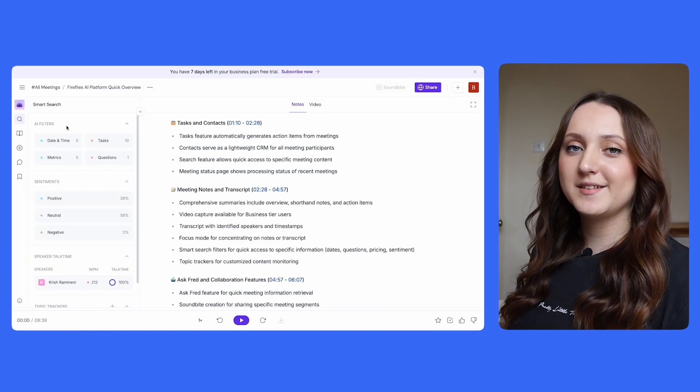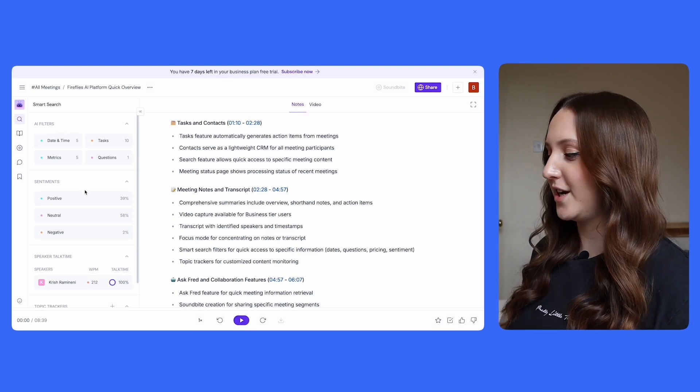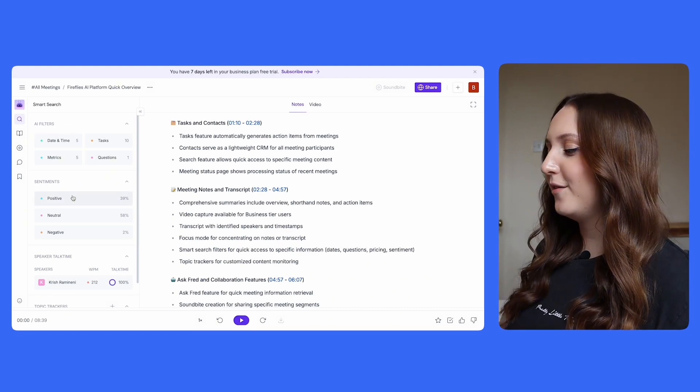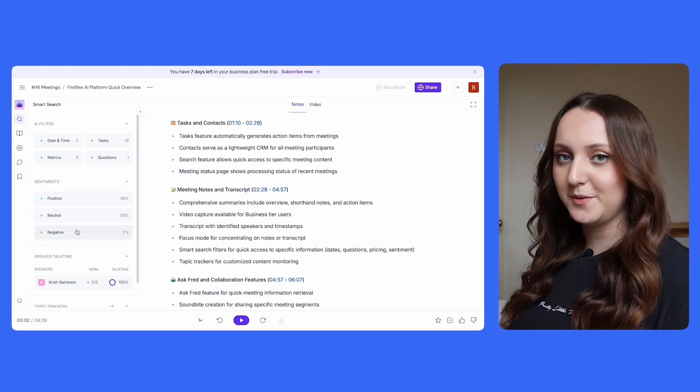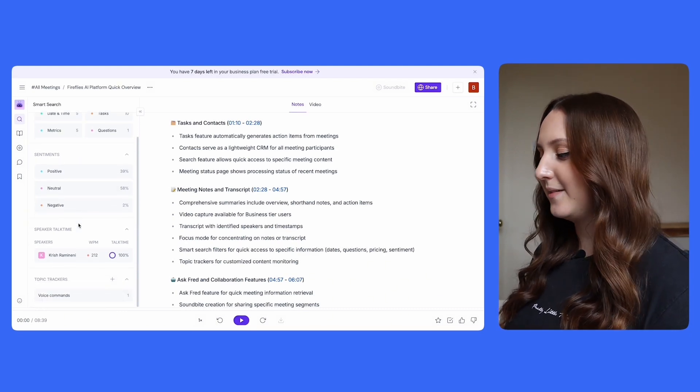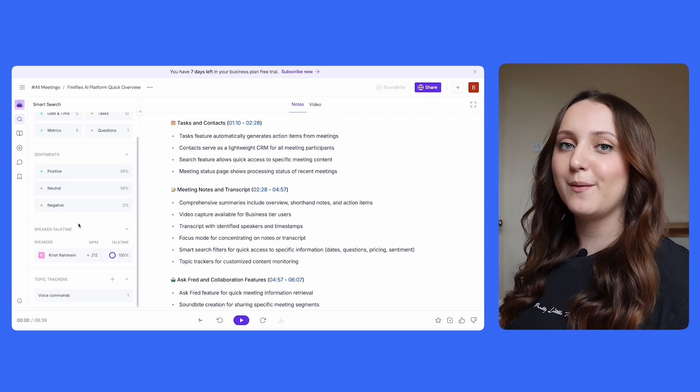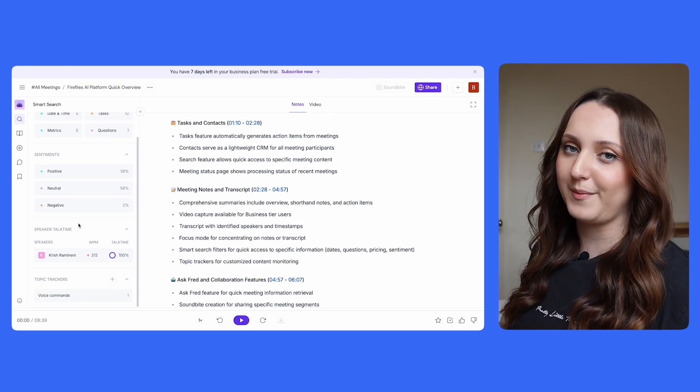Fireflies.ai insights are available on the smart search feature and you can see a range of things from the amount of positive, neutral, and negative sentiment in the meeting to the speaker talk time which tells you how much each person has spoken throughout the meeting.